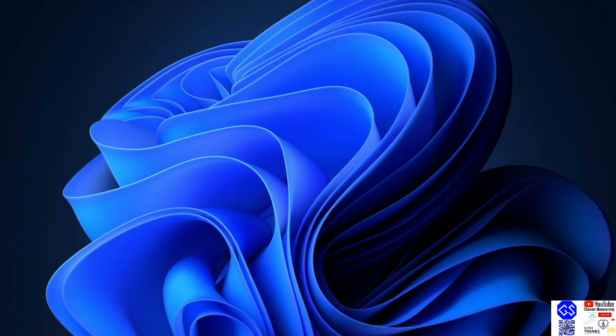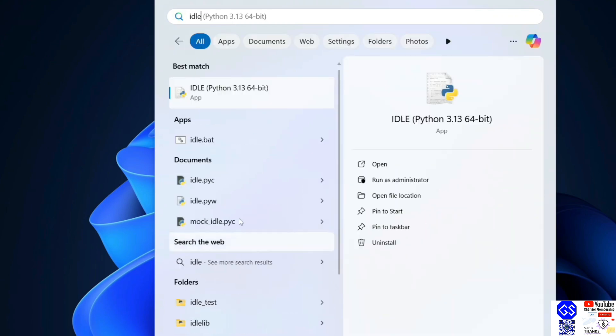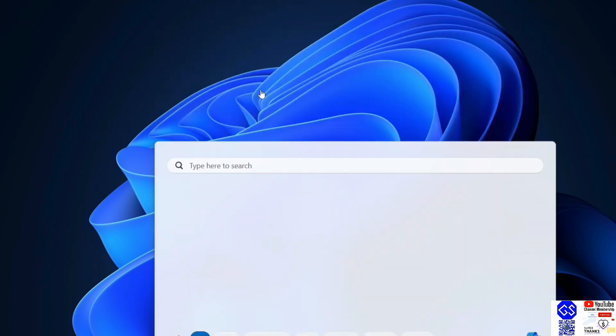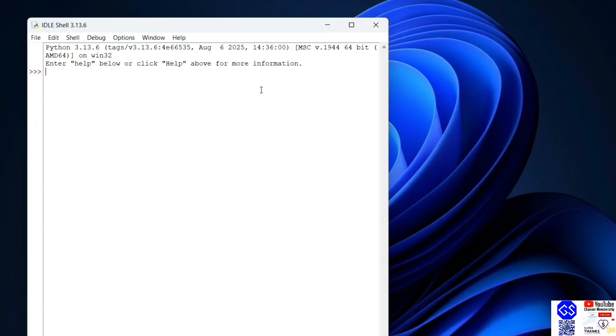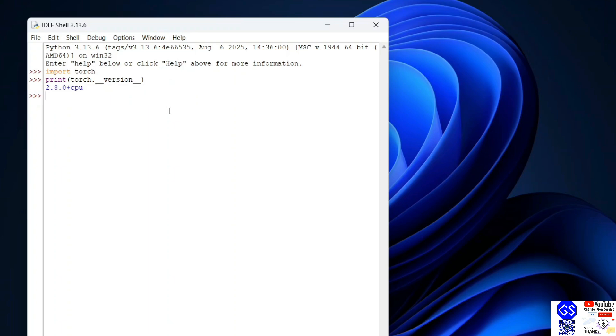Let's close this and go to Python idle shell and verify our PyTorch. Here, just simply type import torch and hit enter. Then print torch dot underscore underscore version underscore underscore and hit enter. You'll get this prompt showing version 2.8.2 plus GPU is rightly installed on your system. If you're getting this type of prompt, that basically means you have successfully installed PyTorch.